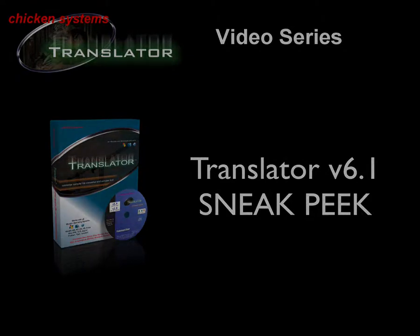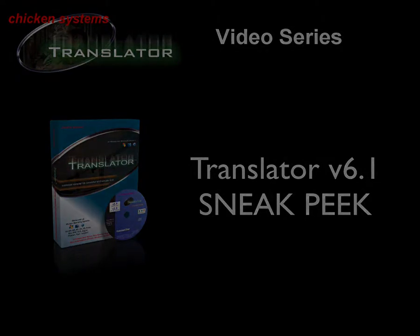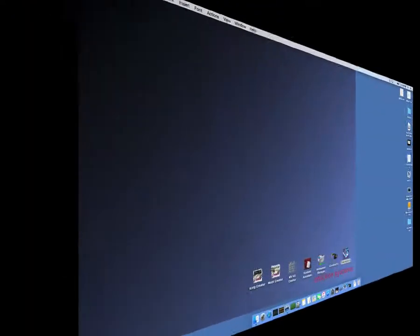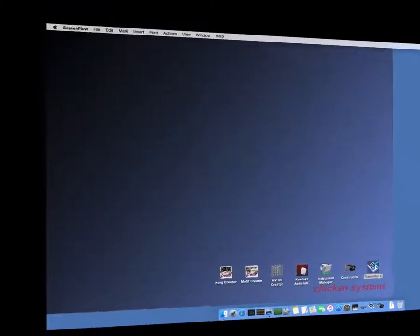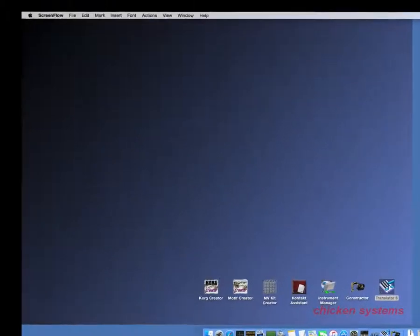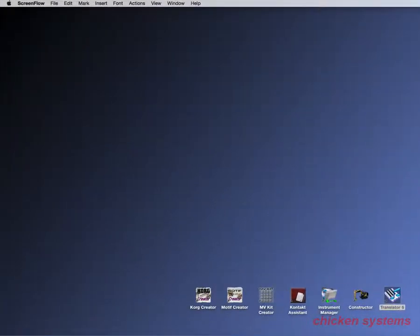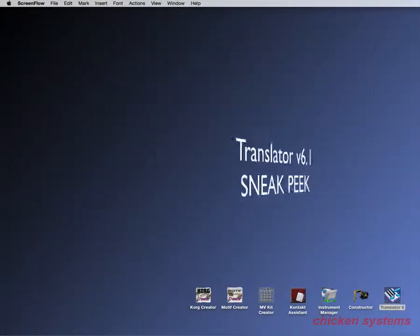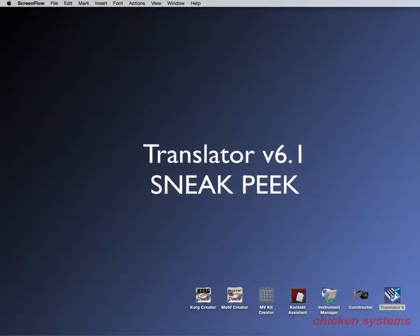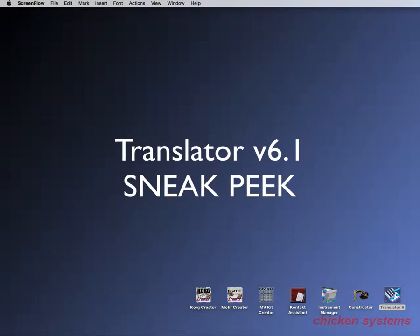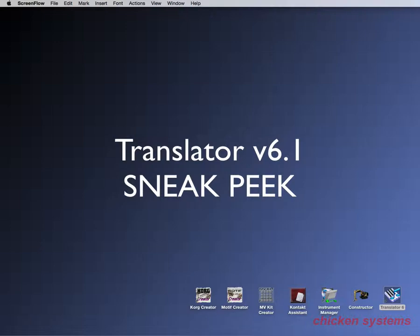Hello and thank you for watching the Translator 6.1 sneak peek video. We're just about to release Translator 6.1 and it has a lot of nice new features that have been requested by our customers over time. Sometimes our releases aren't that huge because we're always putting stuff into our programs incrementally, so all of a sudden you have this program. Not from us because we're just more incremental about how we update things.